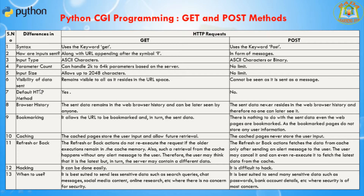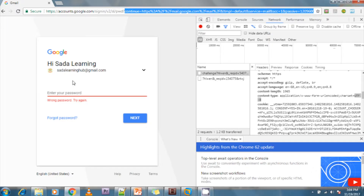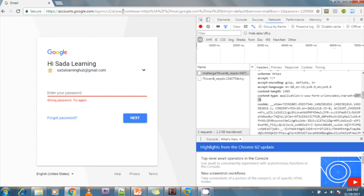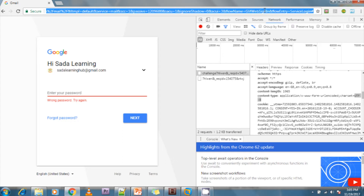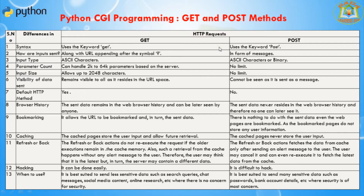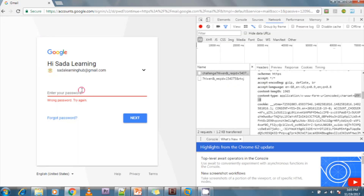Regarding visibility of data sent: in the GET method, the data will be visible in the URL — after the question mark you can see the key and value being sent. Whatever input we are sending to the server is shown in the URL itself. In the POST method, the data cannot be seen as it is sent as a message in the request body, so the username and password do not show in the URL.